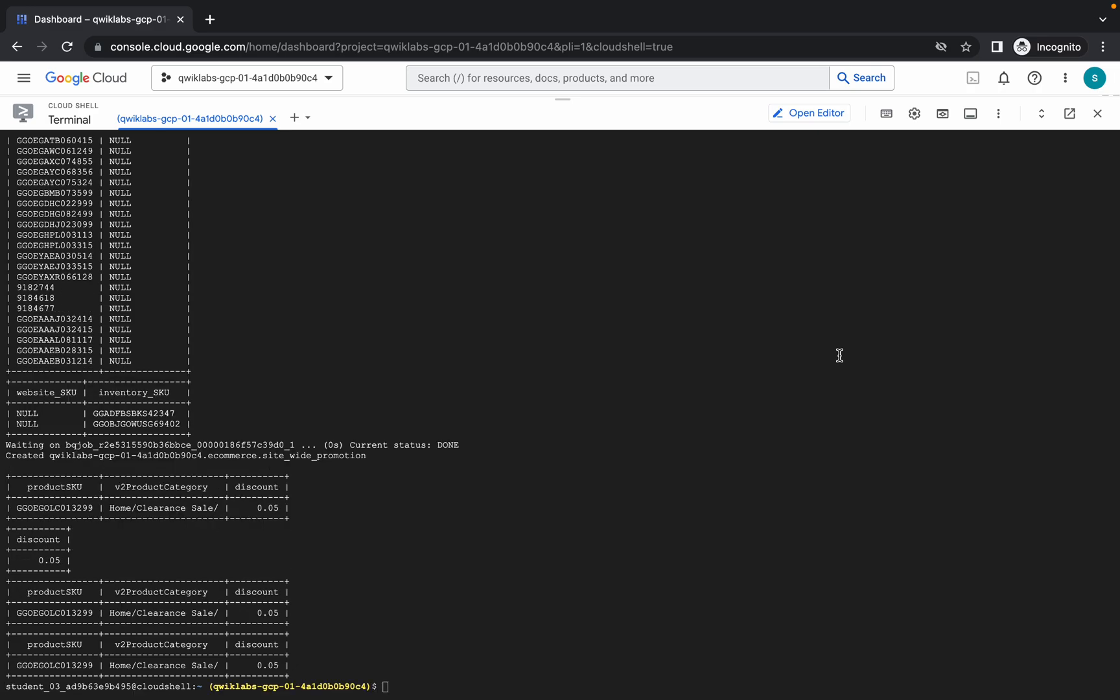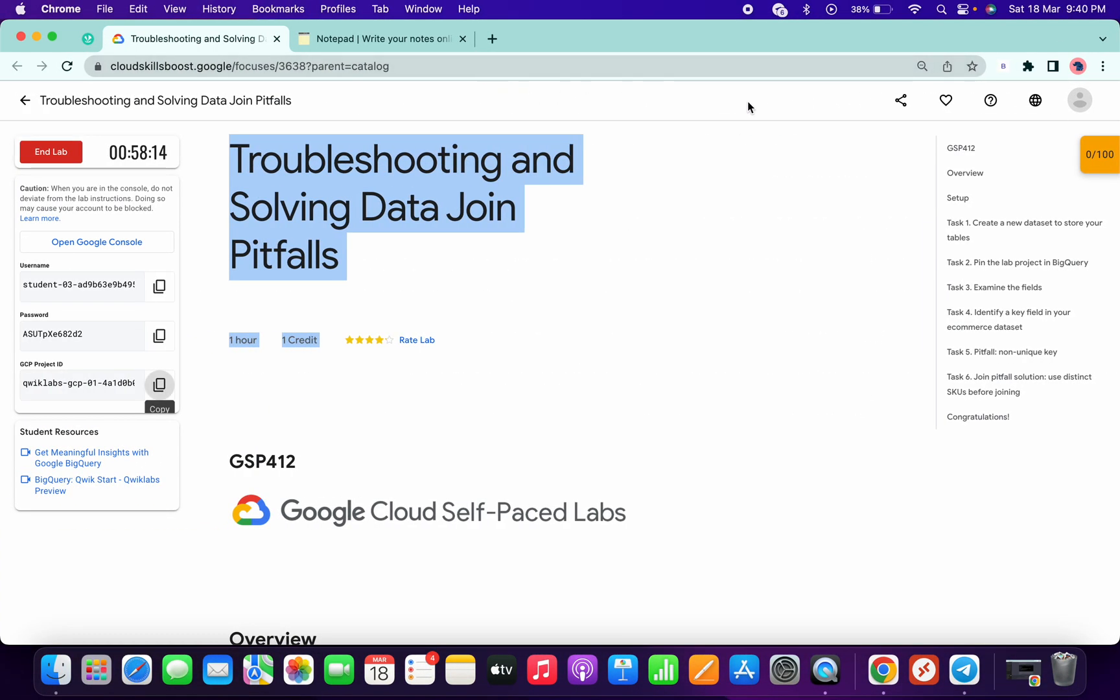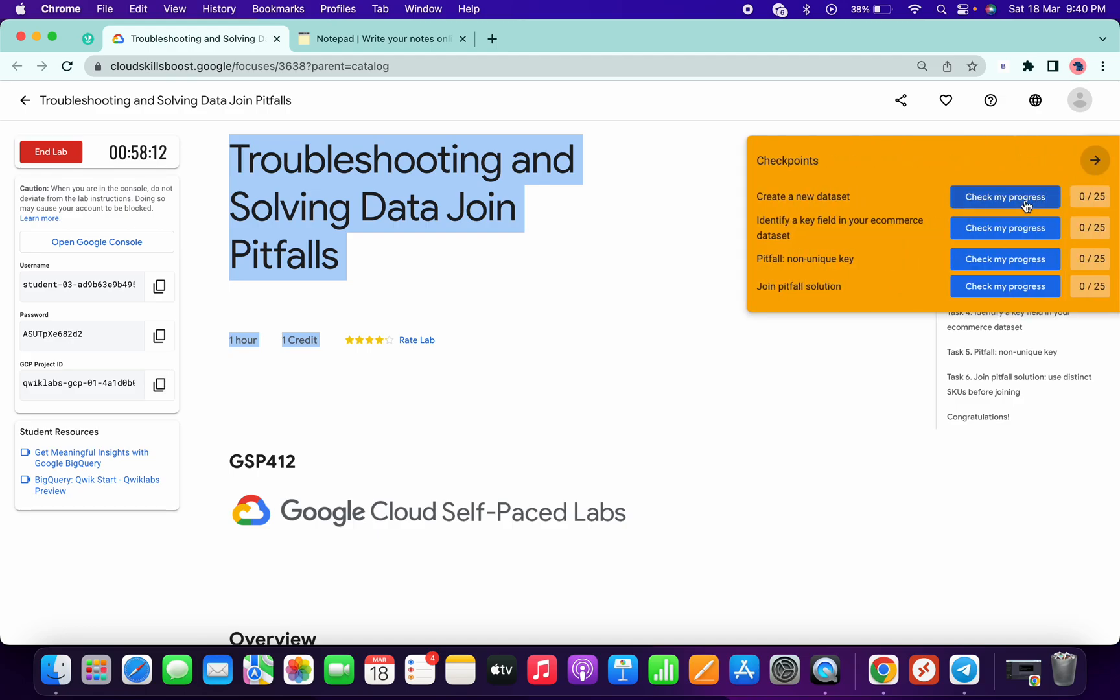As you can see, all the queries have been executed properly. Now if you simply click on check my progress, you'll get a score without any issue.